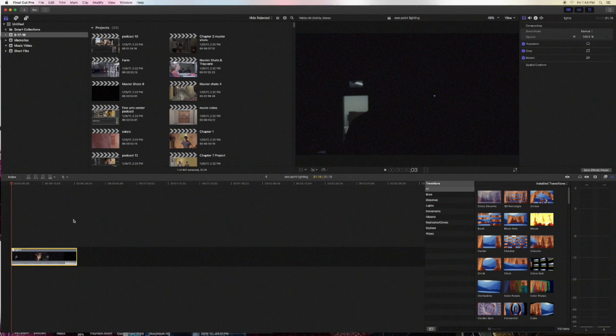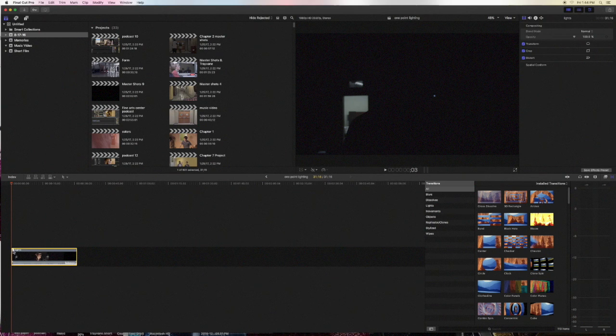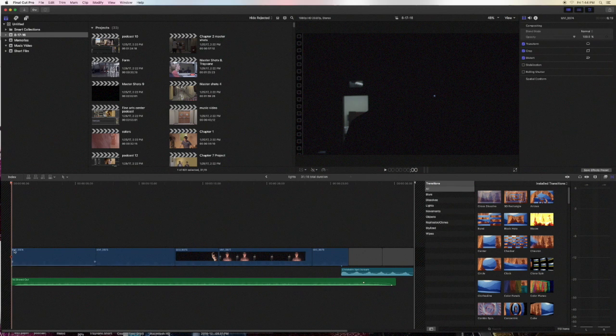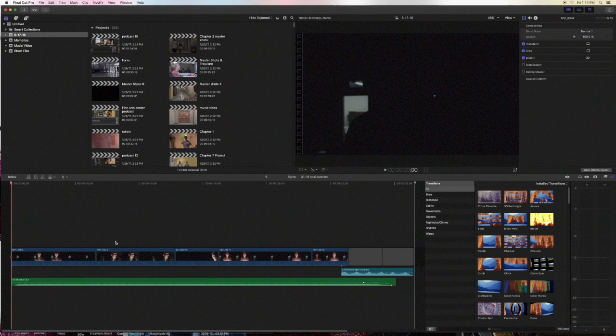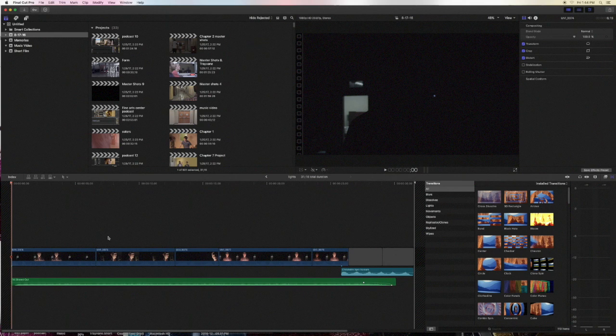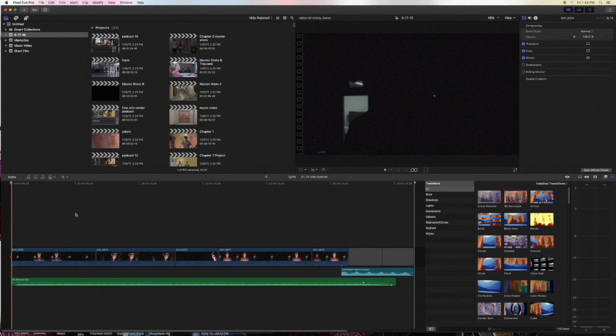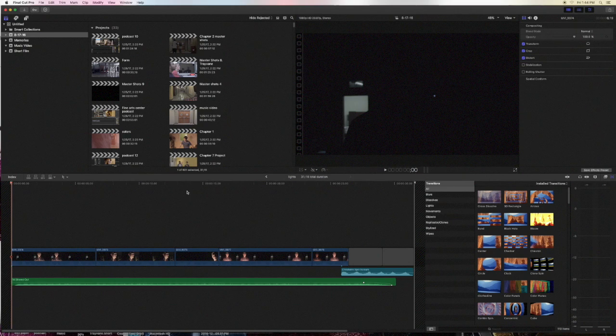After you make a compound clip, you can go back and make any changes you want. That way, if you merge it with something else, the changes you make will actually appear in the final product.